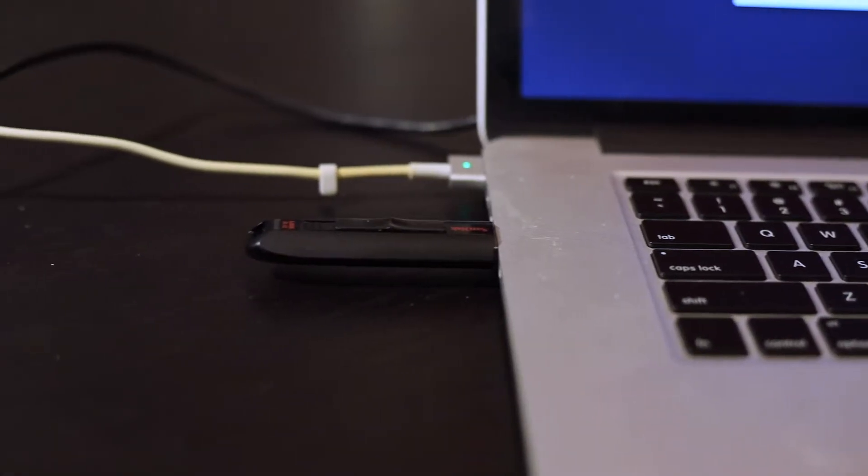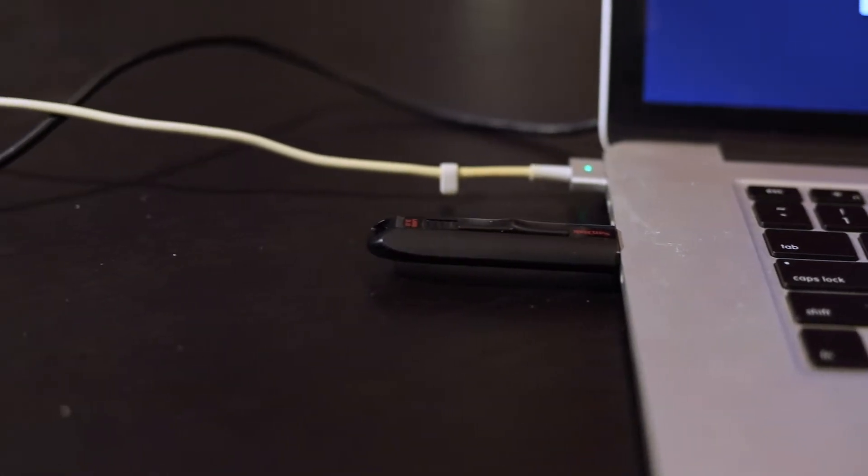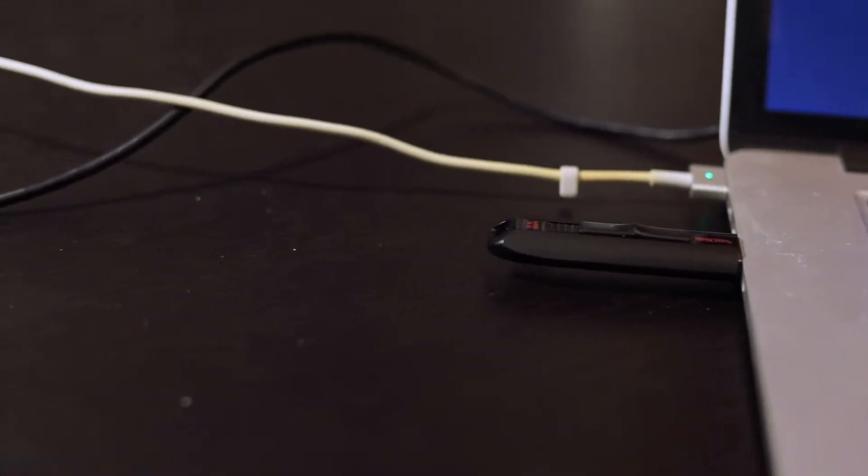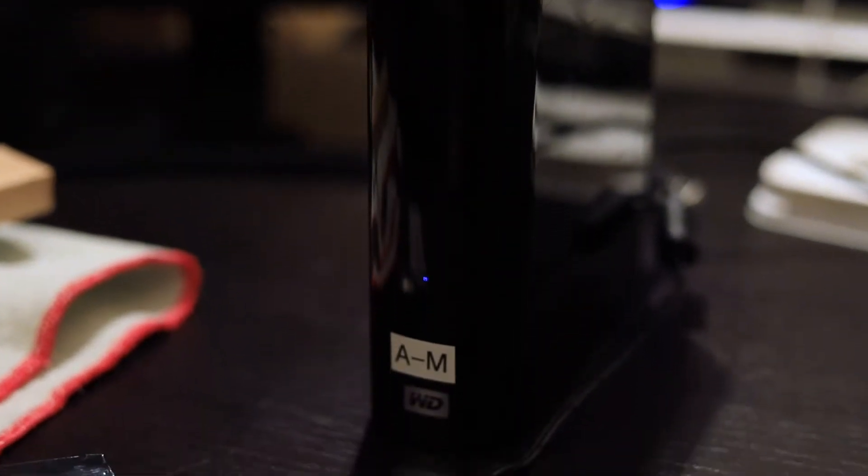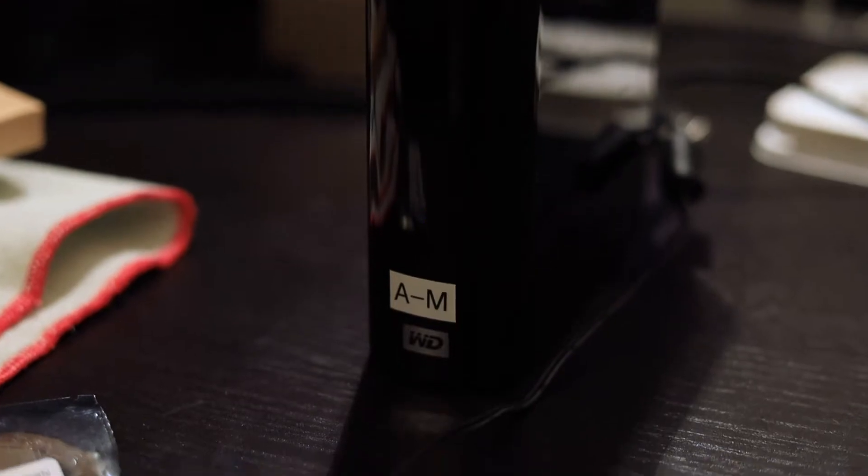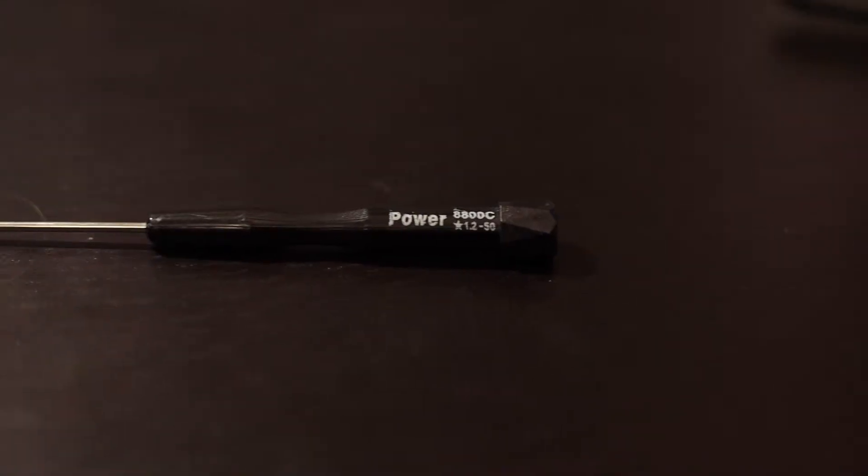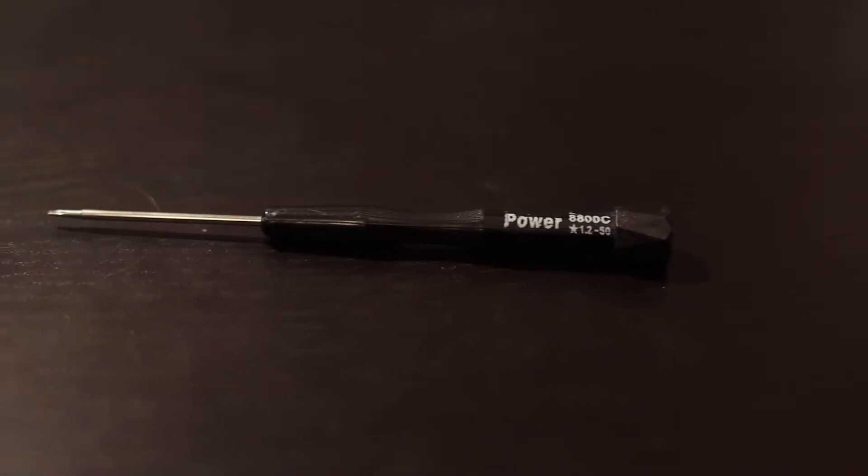First I'm going to start out with the list of items you will need and then I'm going to explain the installation process. First is an external hard drive with at least the amount of space that your current hard drive has. You will then need a MacBook Pro specific screwdriver.